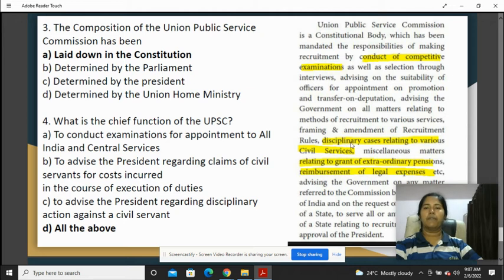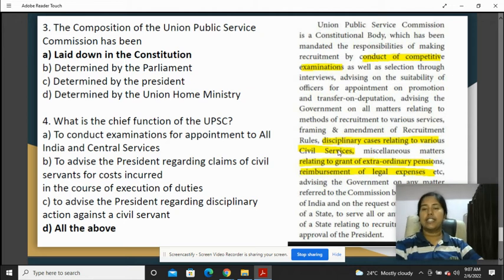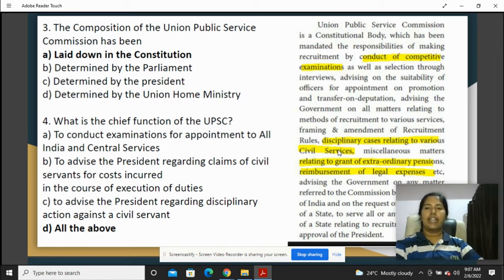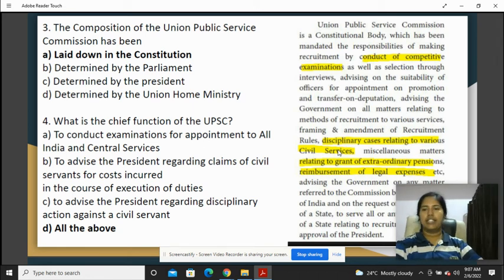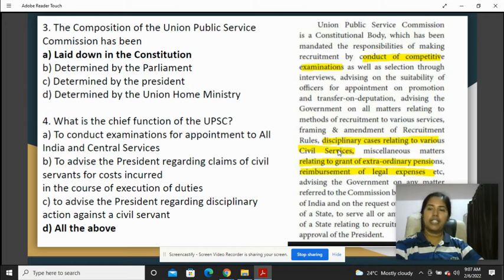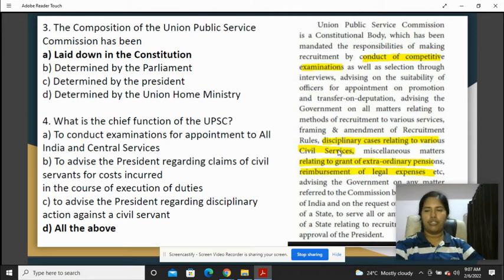If you look at the UPSC functions: it can conduct exams for civil servants, there are disciplinary cases, there are extraordinary pensions, and there are legal expenses. This is the right answer.